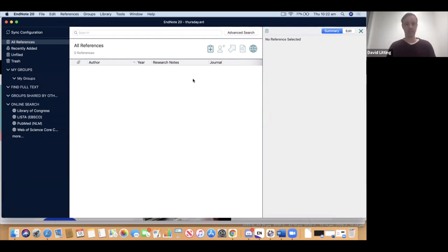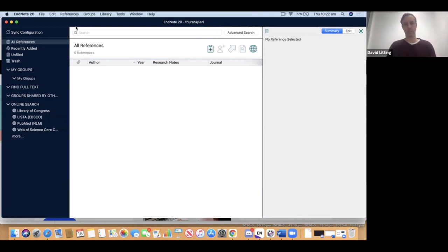The middle part of the screen is where the references live. We don't have any references right now, but as we create them they will appear there. Above the references area you'll see some icons and a search mode — this is a little different to previous versions of EndNote where there were more icons living above all three panels. They've been simplified in EndNote 20, and now we have icons for: new reference, share a library or group, and export references.